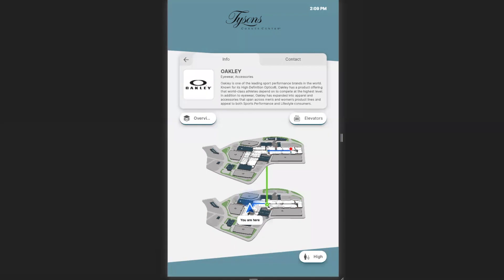You can also see that navigation is provided, going from the fastest point A to point B route — in this case going through an escalator.